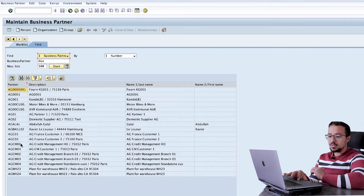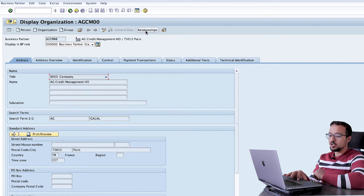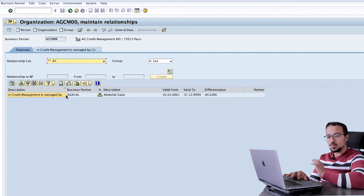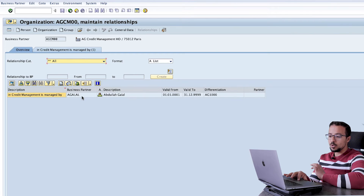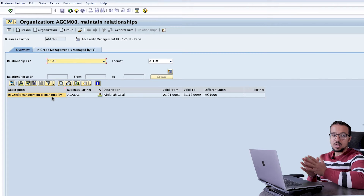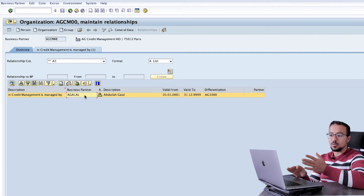I will use AGCM00 as the head office and AGCM0102 and 03 as the branches. I will go first to the head office, then go to Relationships. Here we have a relationship category. We can see existing relationships — for example, 'credit management is managed by,' which defines the credit supervisor, the person responsible for approving the credit block when it happens to this customer. Here I have my user assigned so I can release the credit block for this customer.